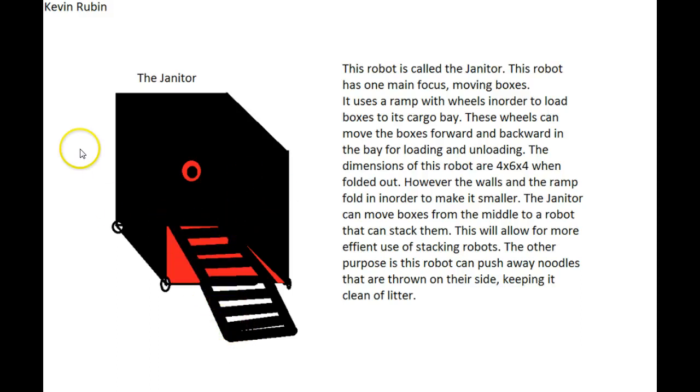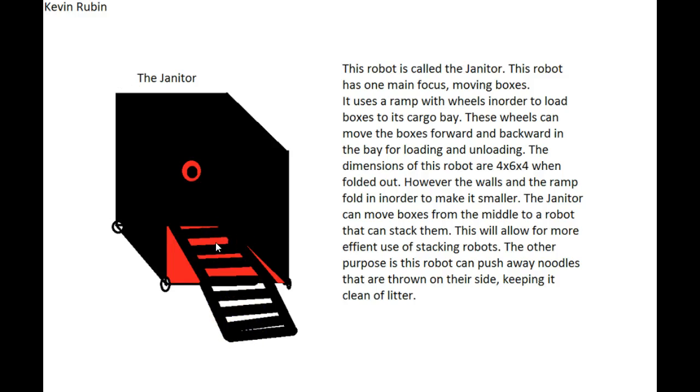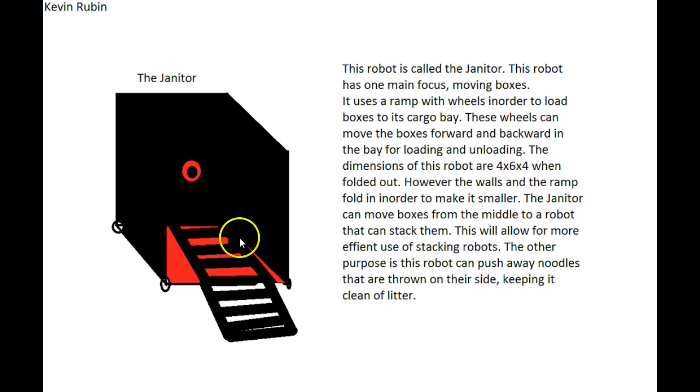And the walls can fold in and so can this ramp. And how are you going to place the recycle bin on top of the totes? This robot can carry them over to the stacking robots. The stacking robot can do that. Okay, thank you.